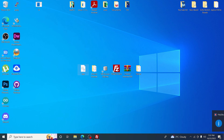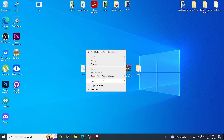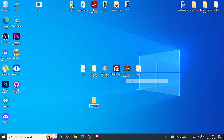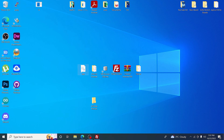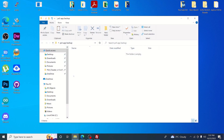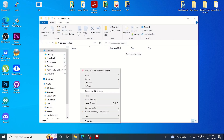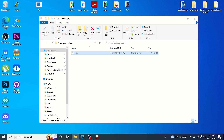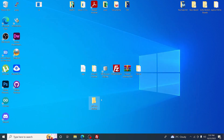I recommend creating a backup of the app.db file. Create a folder and name it something like 'PS5 App Backup,' then right-click, copy, and paste the file in there. Now we have that backup, we can move it out of the way.